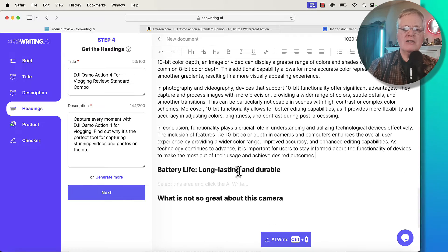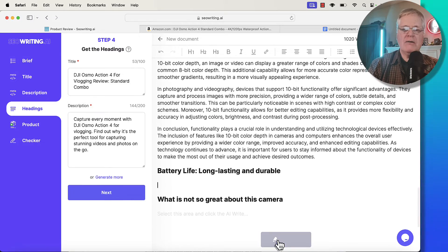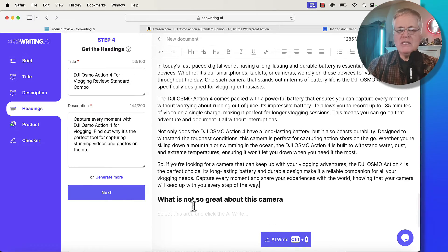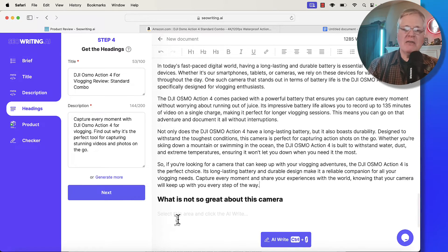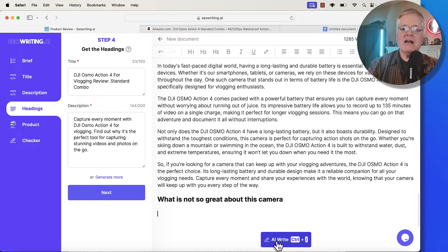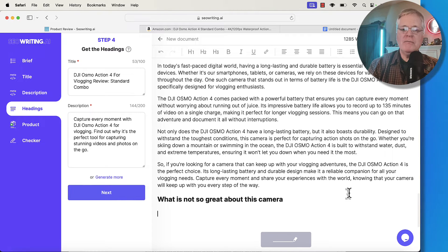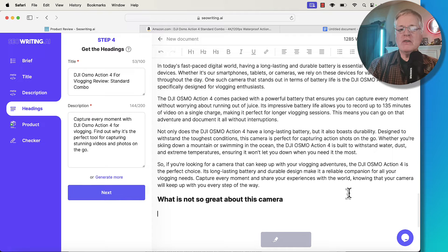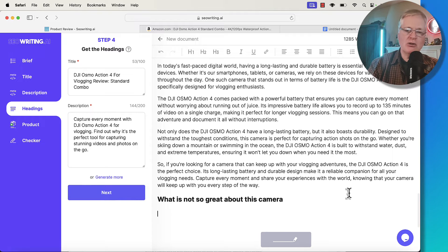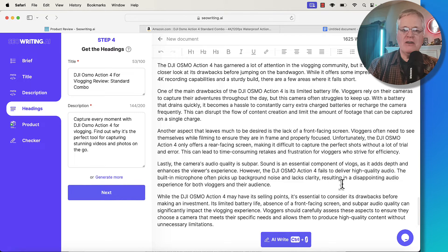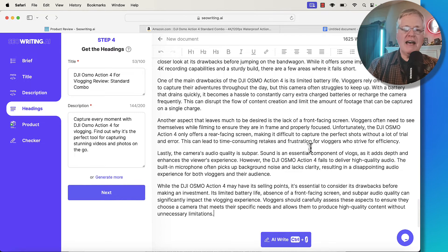It goes through functionality, battery life. One section it has is what is not so great about this camera. I'm going to let the AI write it. I'll read it and see if I agree. But if I don't agree with it, I will write about some of the shortcomings of the camera because there are a few. So we've done that. We click next.